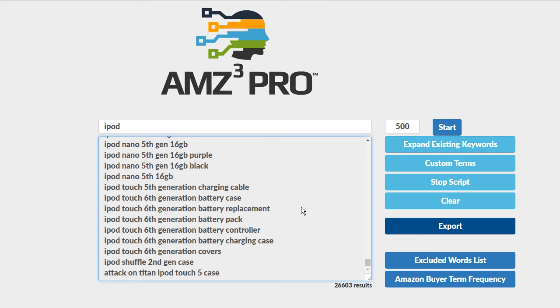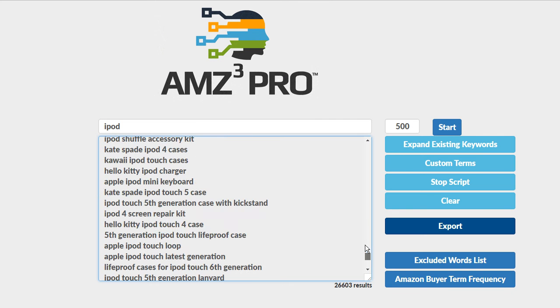There's no other tool in the world like AMZ3 Pro. Now let me ask you a simple question. Let's imagine you took just one of these 26,000 keywords.